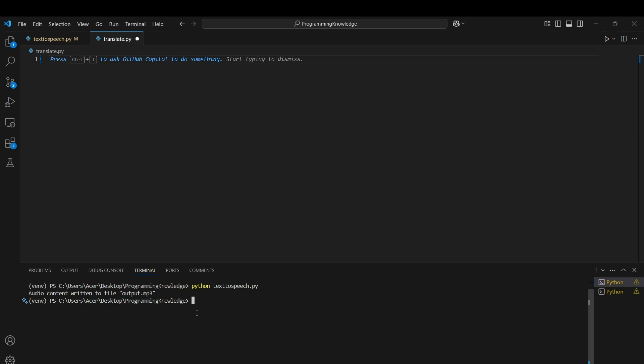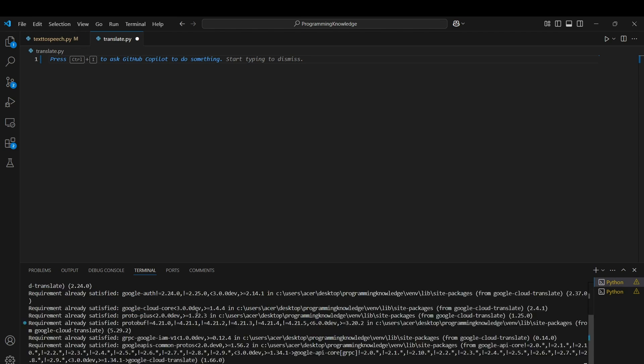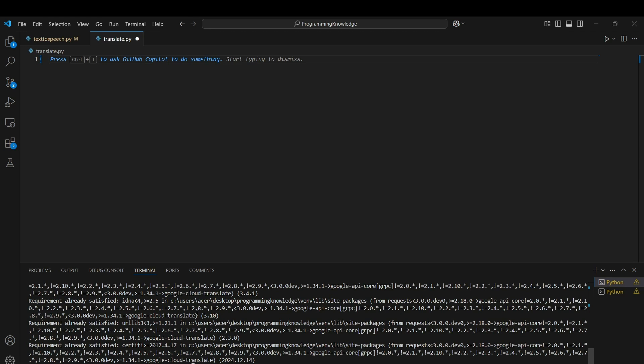In this case, install Google Cloud Translate. This is the library required to run the Translate API and create the clients for Google Cloud services. You can install this API and now we can start working on the code.